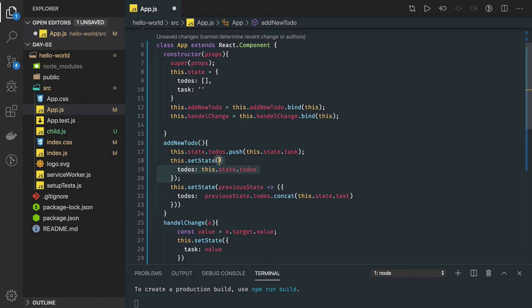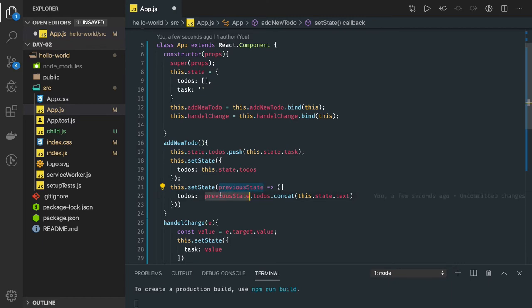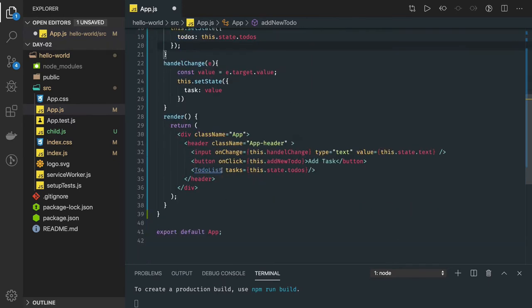The right way of maintaining immutability is that you are not doing any changes — you are returning the new state. You always update something based on what the current previous state is. So I'm getting whatever the previous state is and updating on top of it. We have to-do's and task, and now what we are going to have in the to-do list is an index.